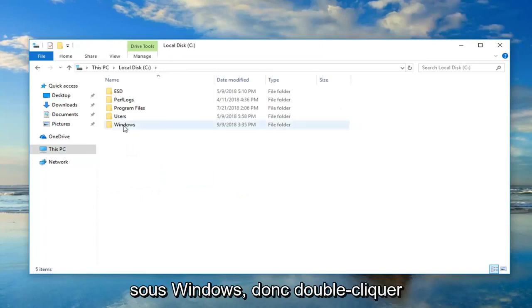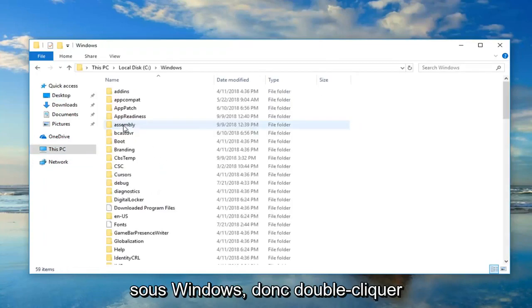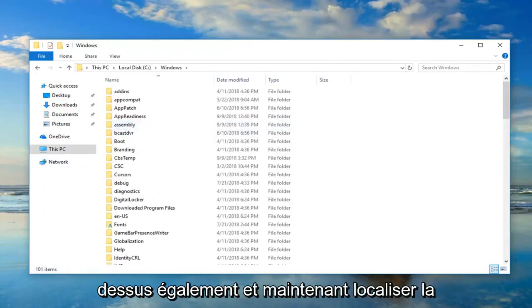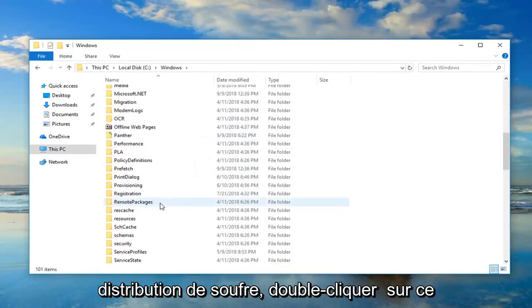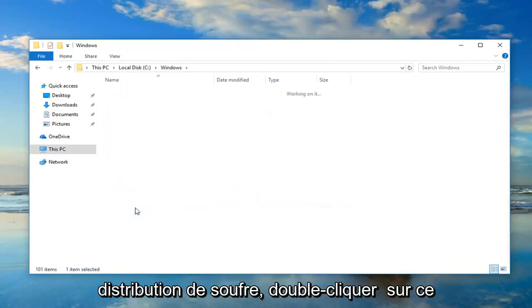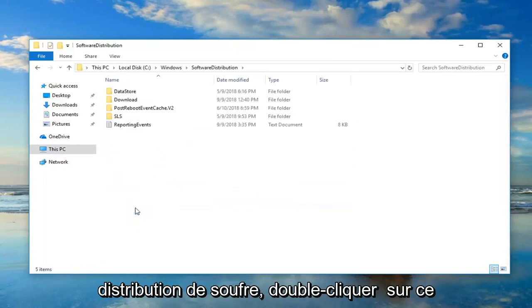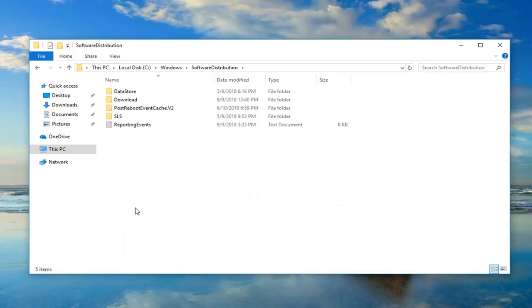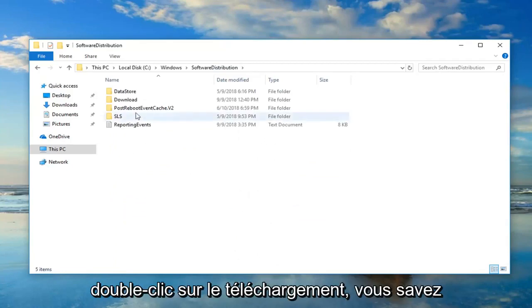And then I'm going to go underneath Windows, so double-click on that one as well. And now locate Software Distribution. Double-click on that. Double-click on Download.